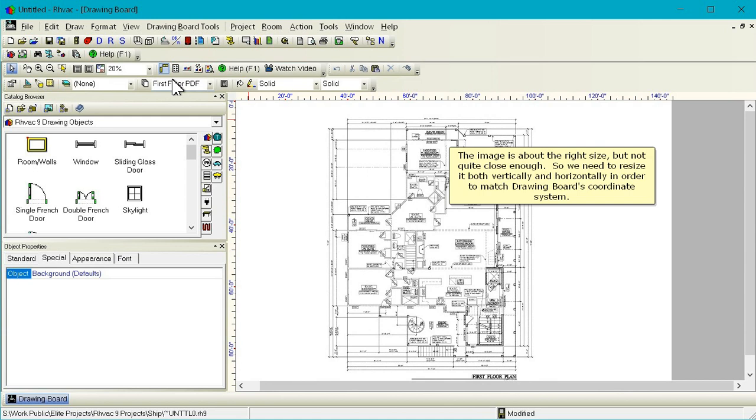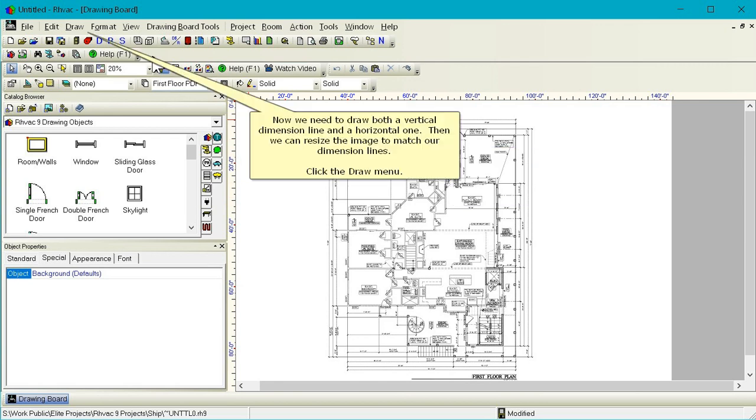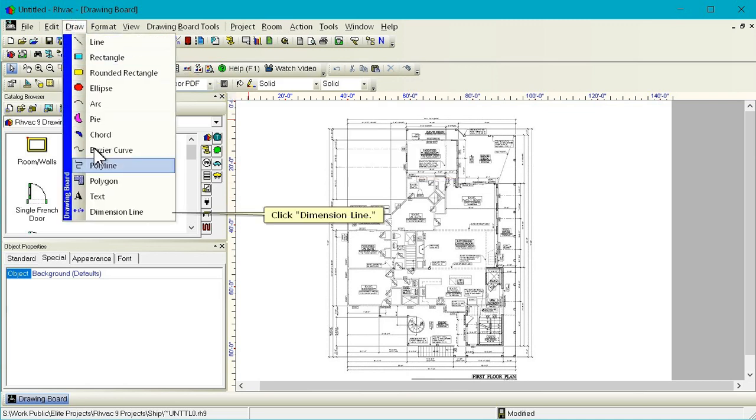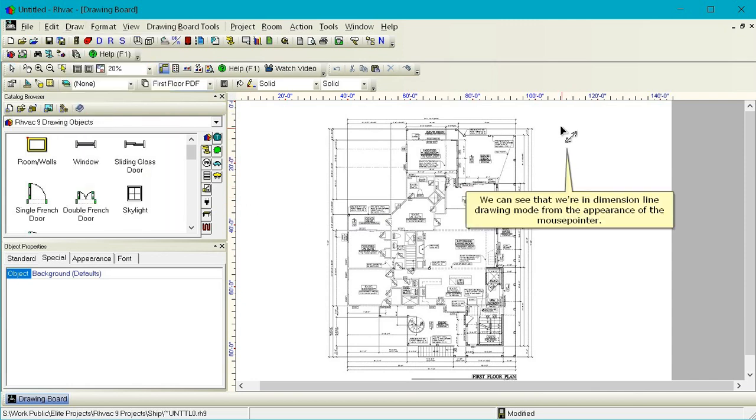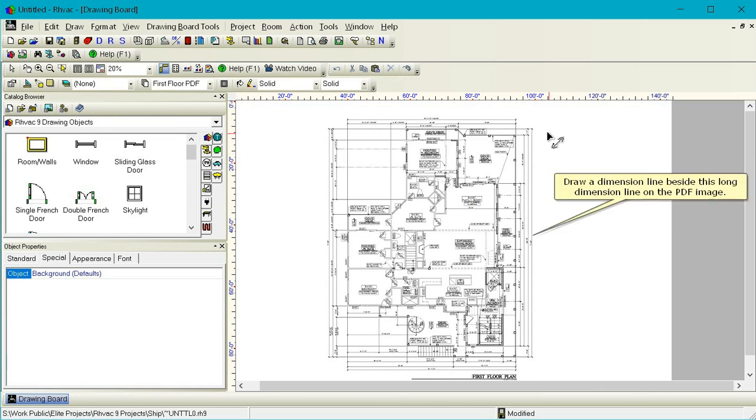The image is about the right size but not quite close enough. So we need to resize it both vertically and horizontally in order to match drawing board's coordinate system. Now we need to draw both a vertical dimension line and a horizontal one. Then we can resize the image to match our dimension lines. Click the Draw menu. Click Dimension Line.